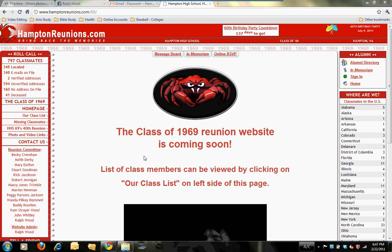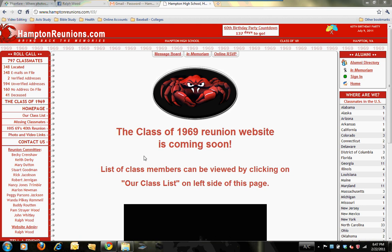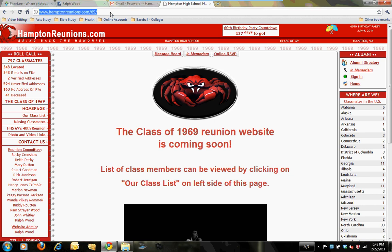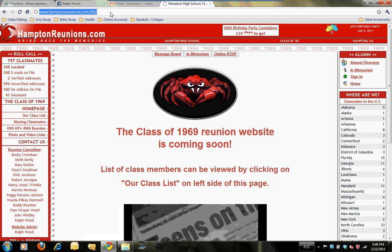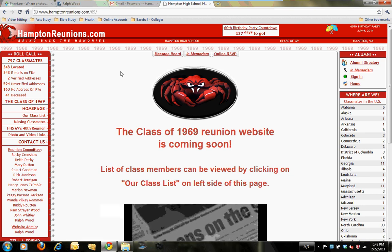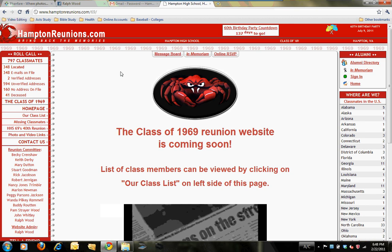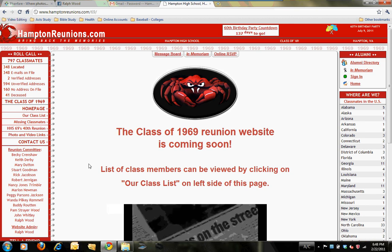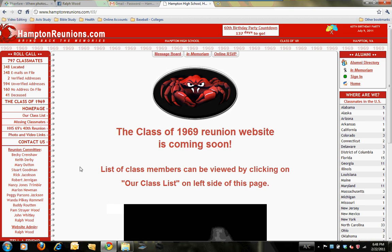This is a brief tutorial to help you become familiar with a new website that's been set up for our Hampton High Class of 1969. The URL address to access this website is www.hamptonreunions.com/69, and that will bring you to this page that we're viewing right now. Let me show you a few things about it — a tour around this page — and then we'll link to a couple of other pages.